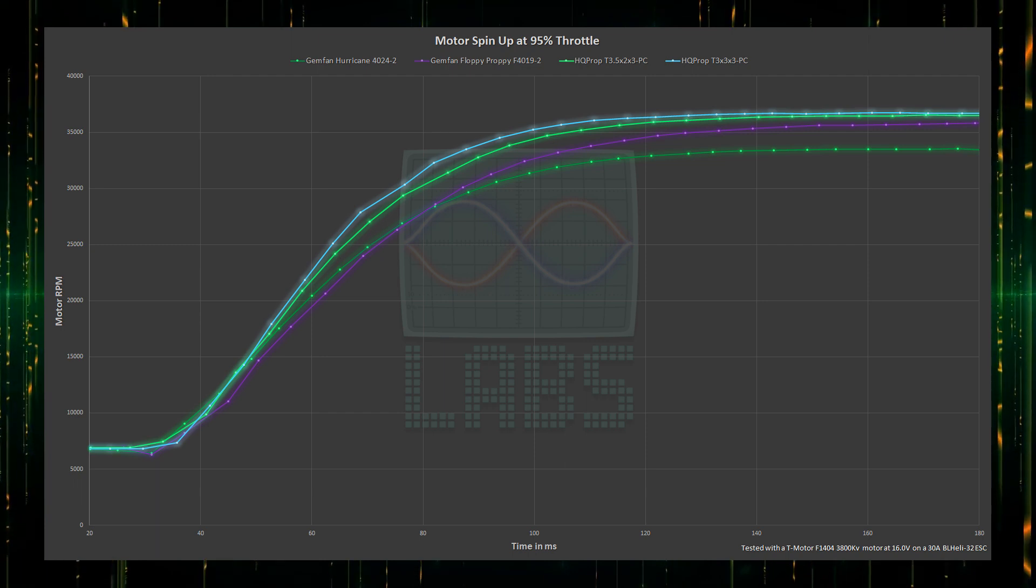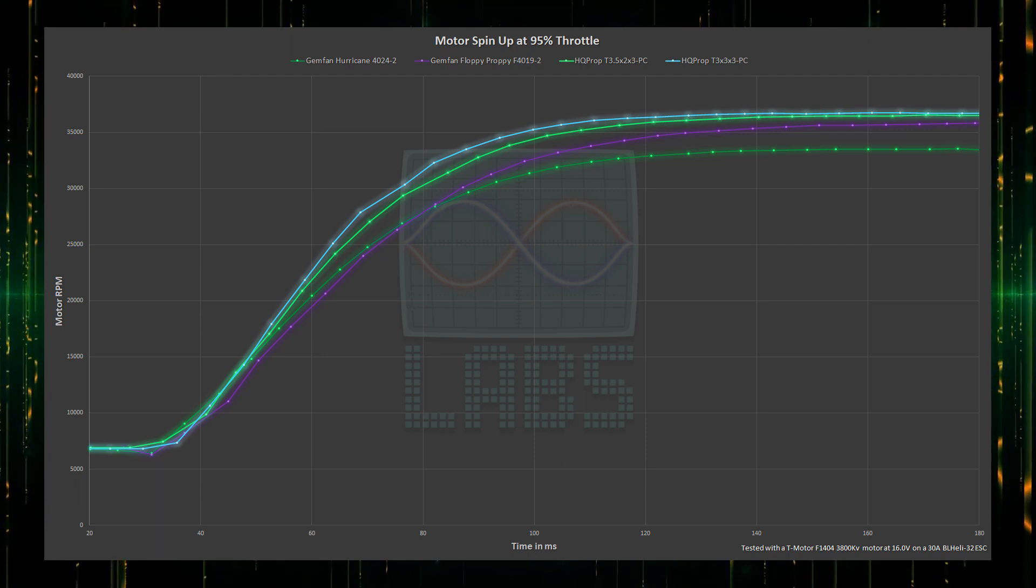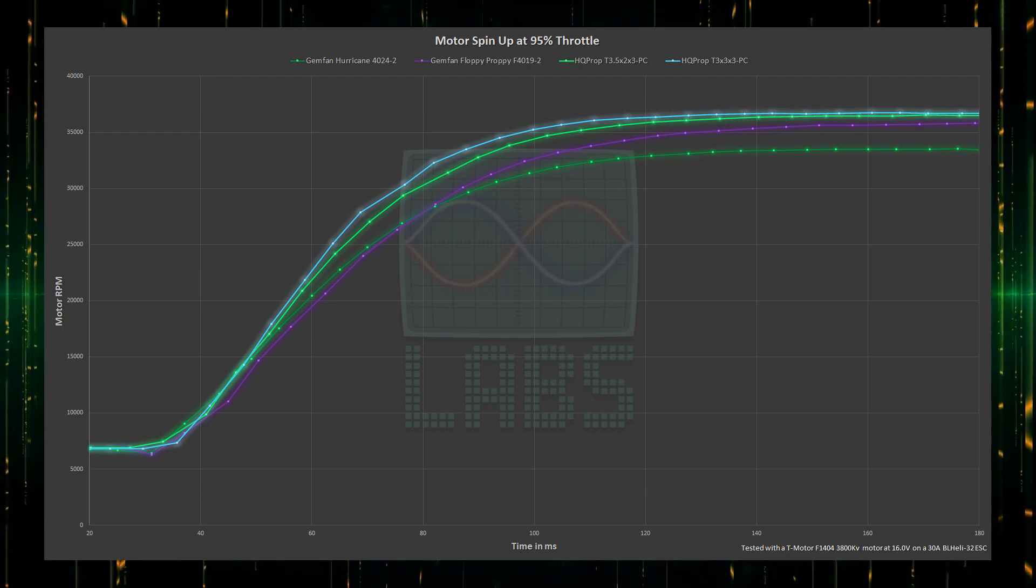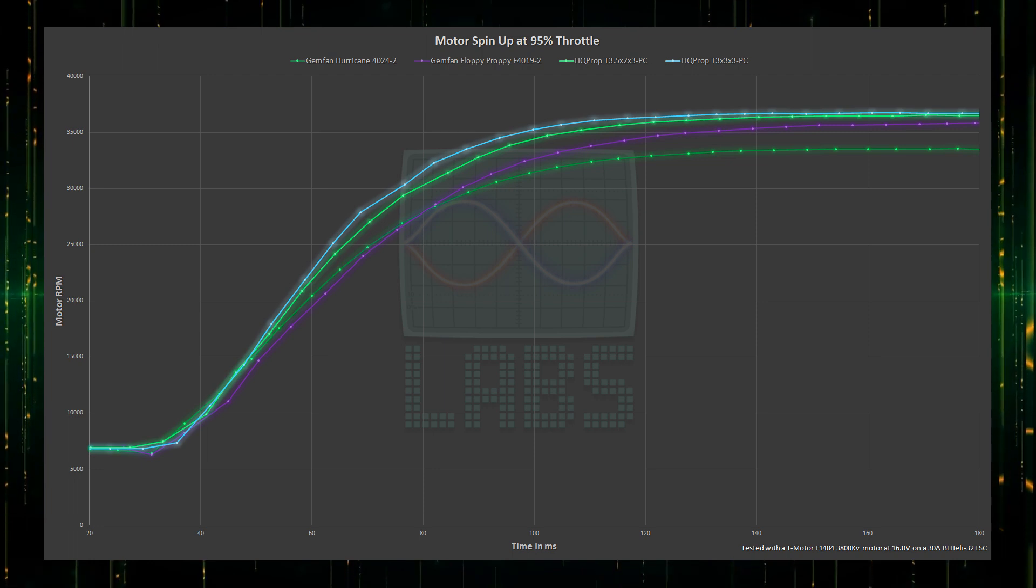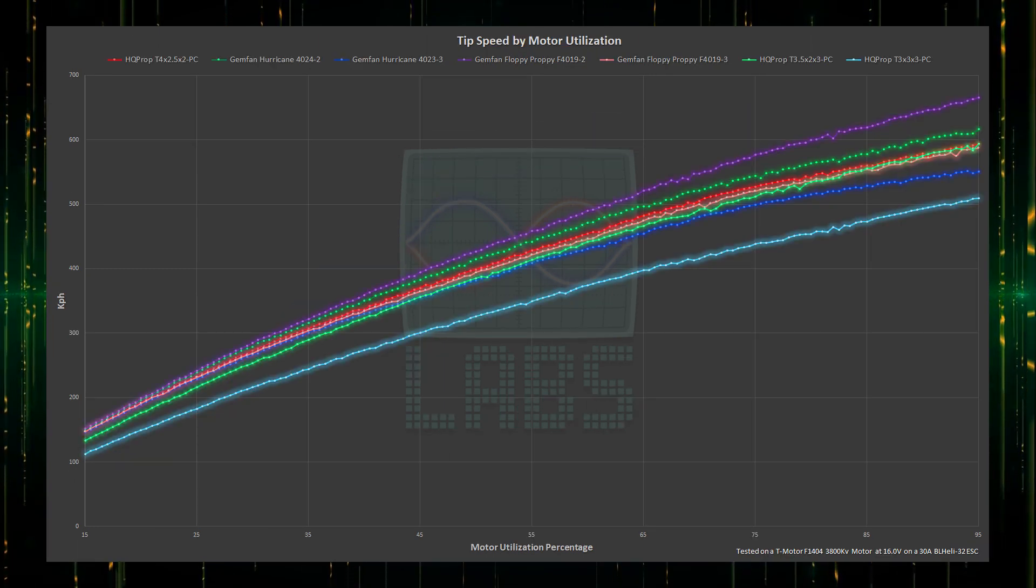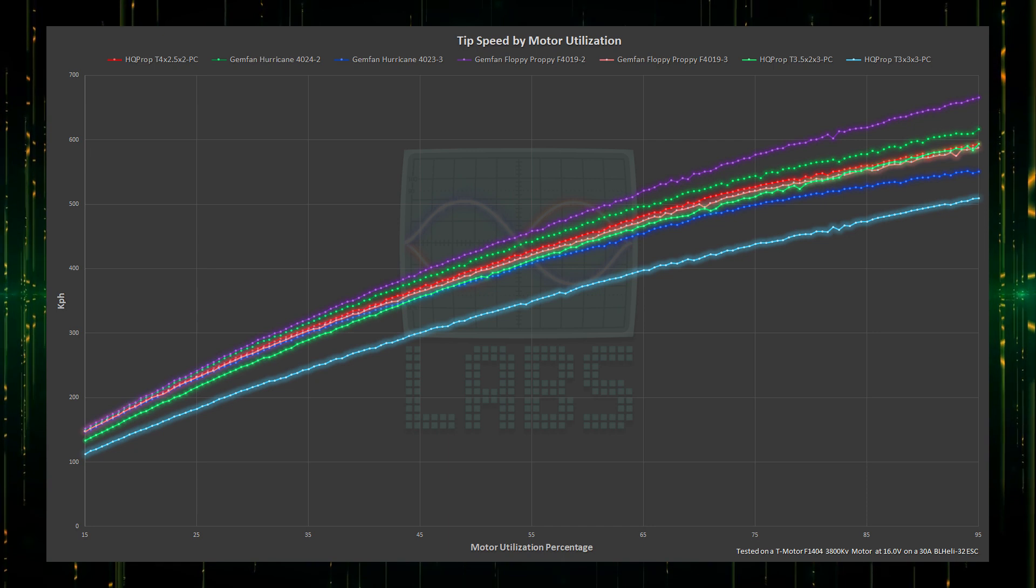Adding the 3 inch and 3.5 inch propellers, we can see the Floppy has an increased response lag comparatively, where the Hurricane's response seems to be close to parity with the 3.5 inch when we look at the curve leading to the target RPM.